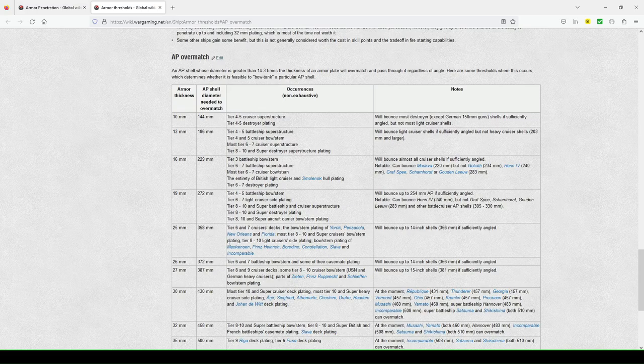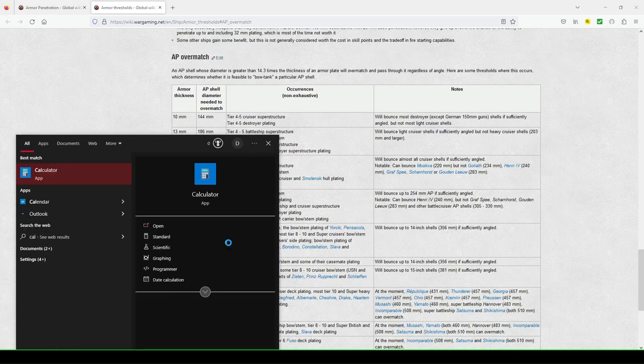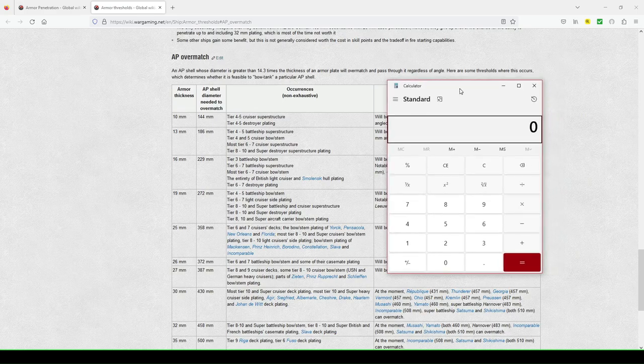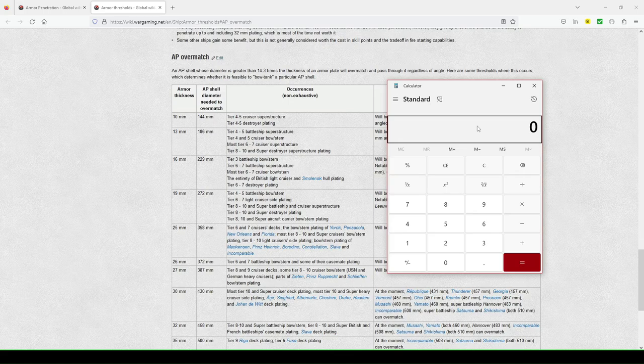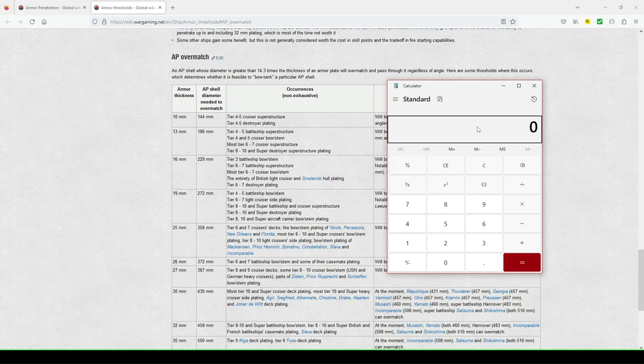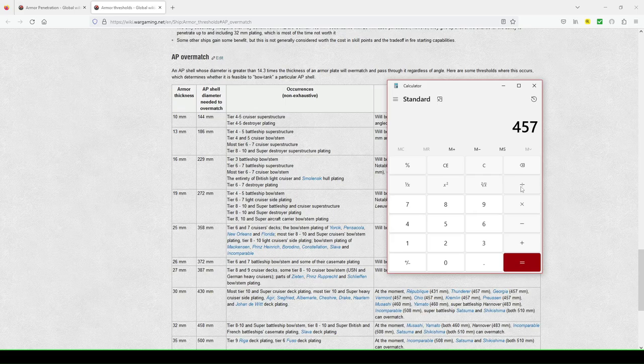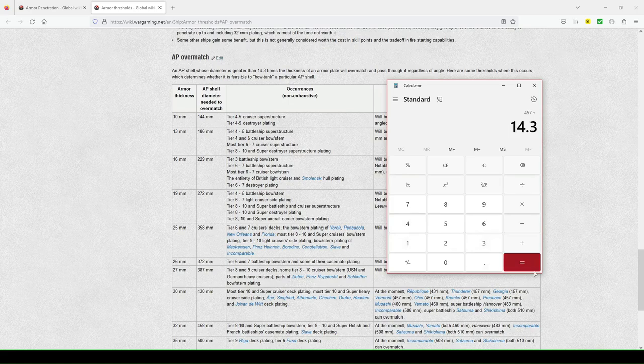So, for example, if I pull up the calculator, let's see, let's pick on Montana, or I could pick on, Montana, Kremlin, they both have 46, no, Kremlin has 457. Or how else is 457 millimeter? Okay. So let's pick on those two ships. So if I go 457 millimeter, those are almost, so they're 17.9 inch guns. So Yamato is 460 millimeter. Now divide it by 14.3.